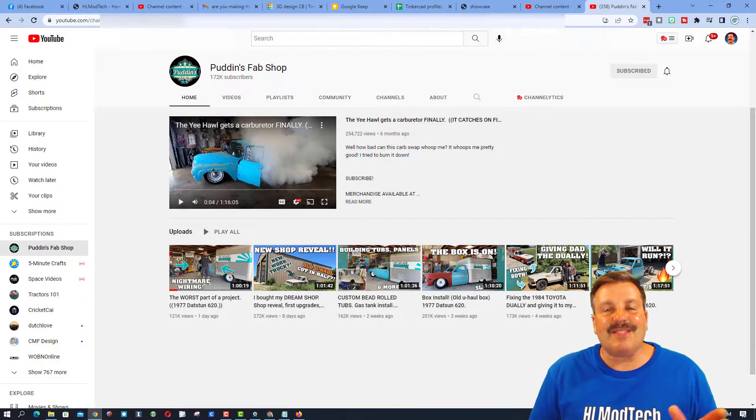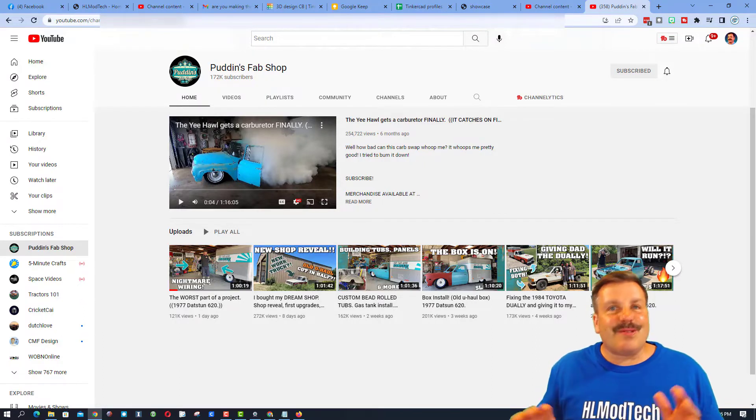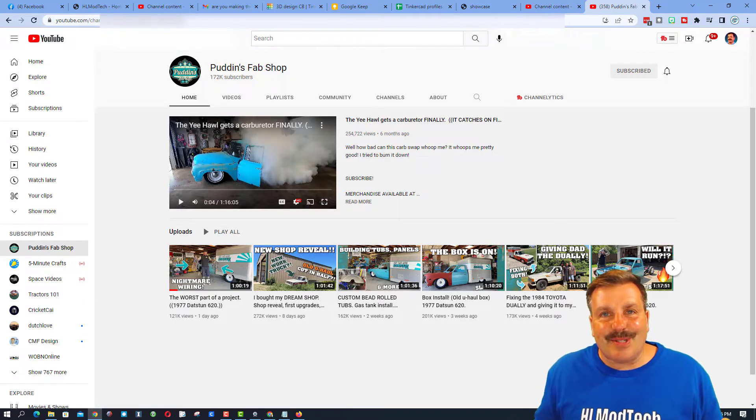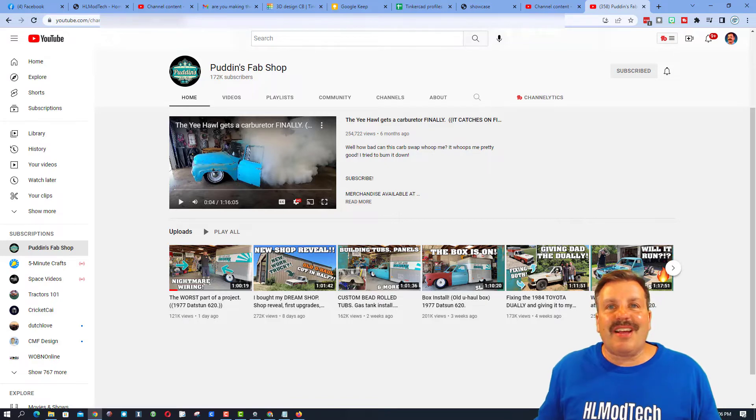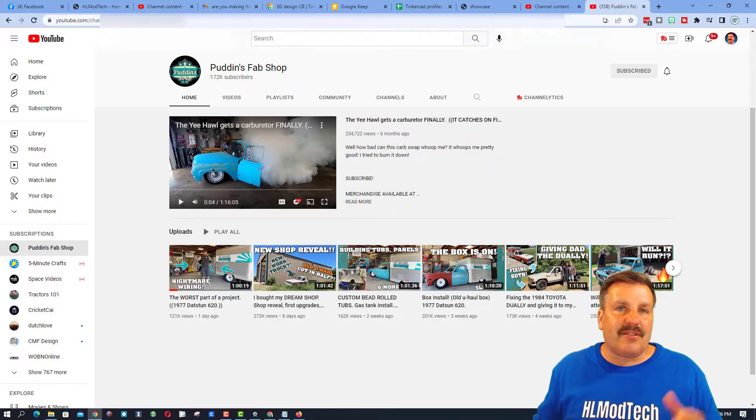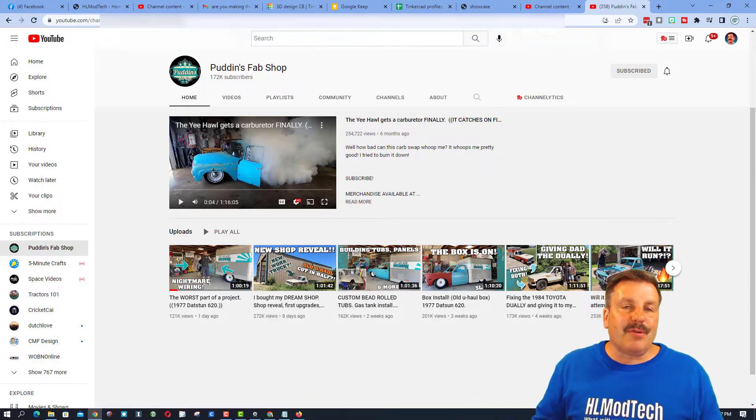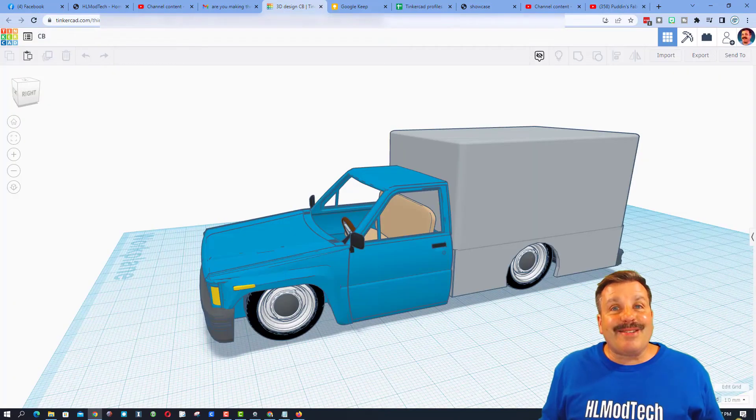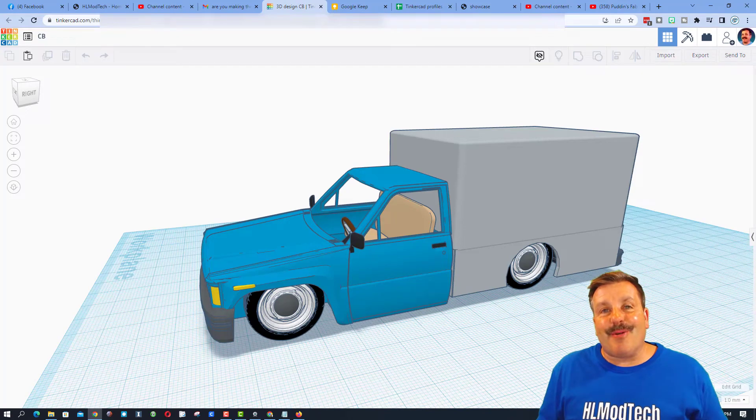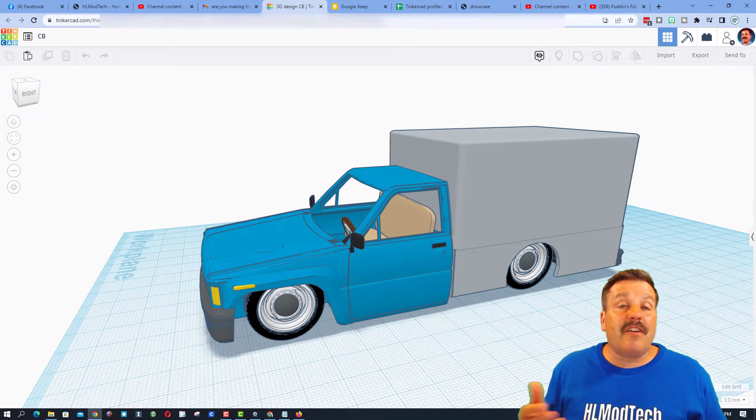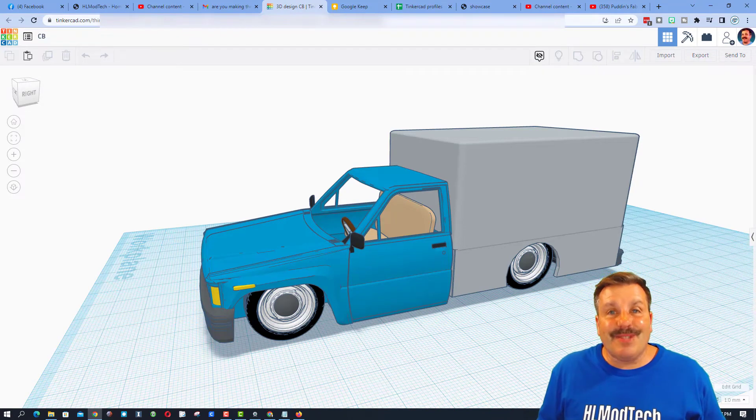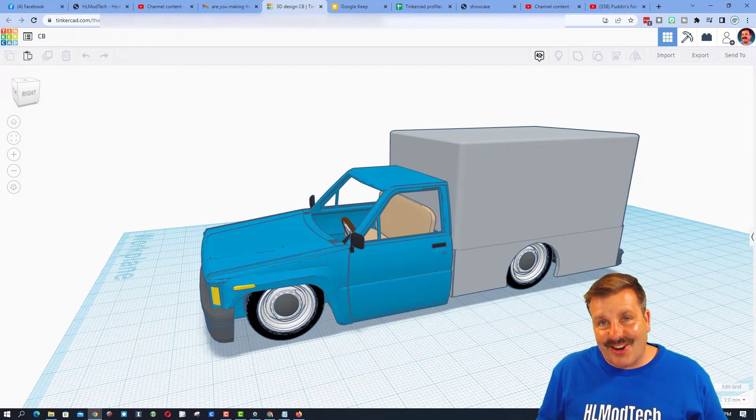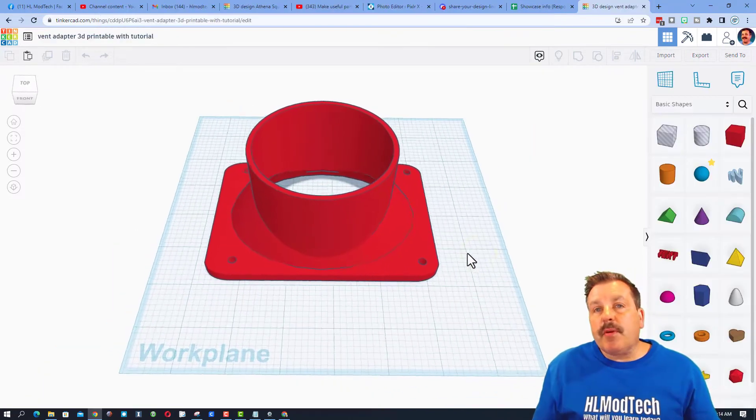I just thought it was so cool that Chansey is taking two different YouTube channels and merging them, turning it into his own awesome version of Pudding's Fab Shop's awesome Datsun truck.